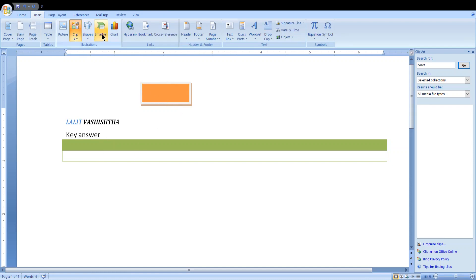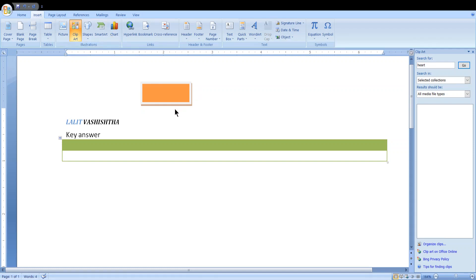You can also use SmartArt with various kinds of options. If you have numerical data, you can create a chart. Charts can be of different types: line charts, pie charts, bar charts, column charts, area charts, stock, surface, bubble, and radar charts — there are many options to choose from.